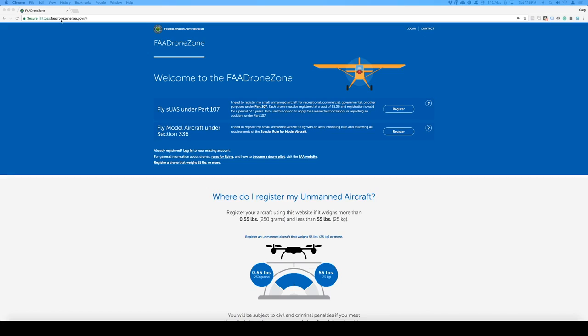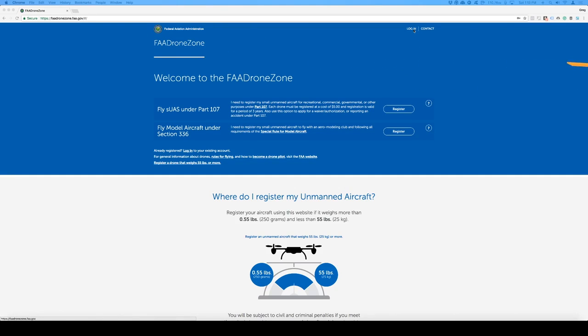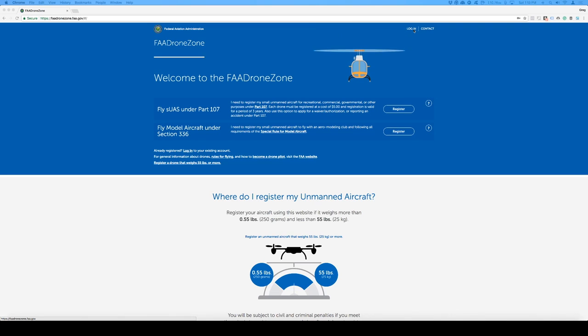Before we get in there, here's what you need to do. Go to the FAA website, faadronezone.faa.gov, and once you get there, you'll have to either log in if you already have a login, which I do, or you'll have to register for a new account.